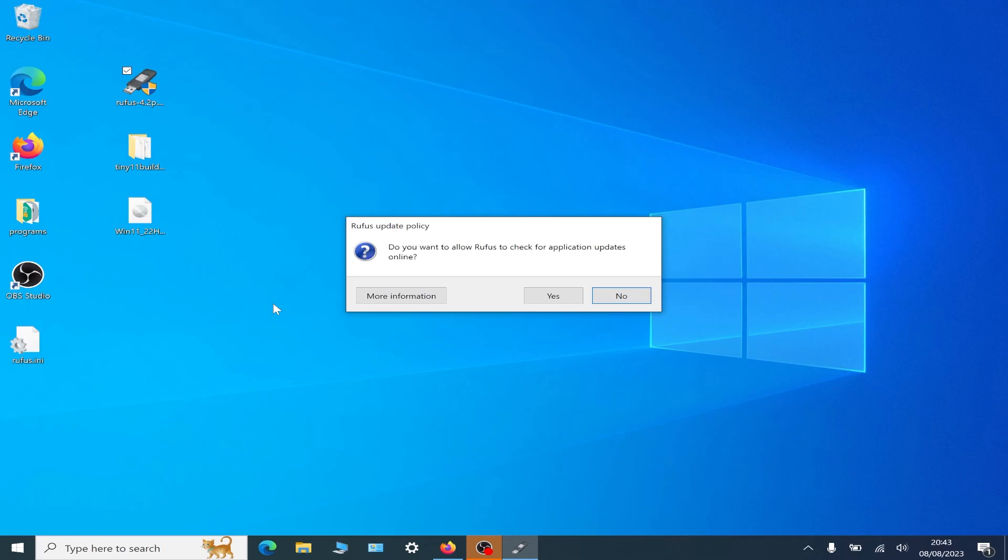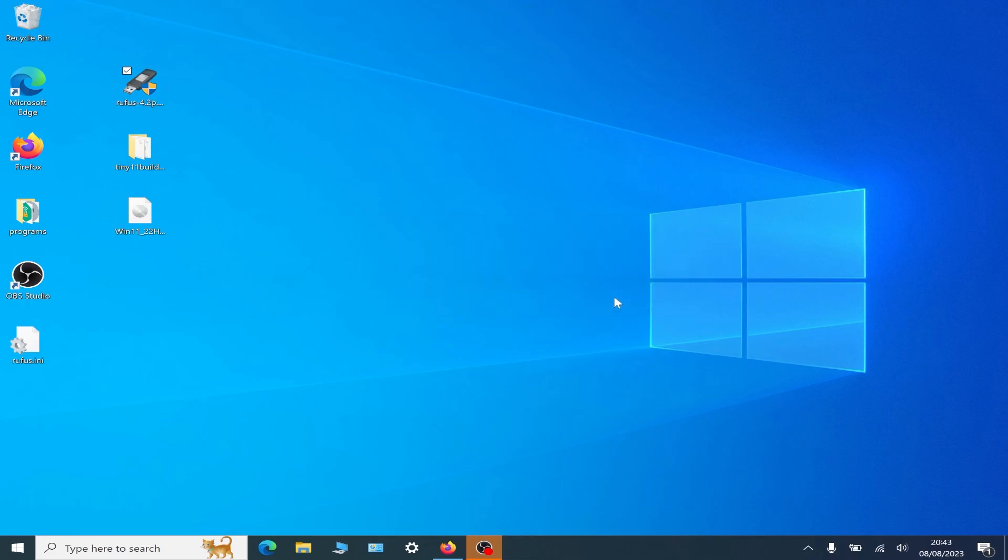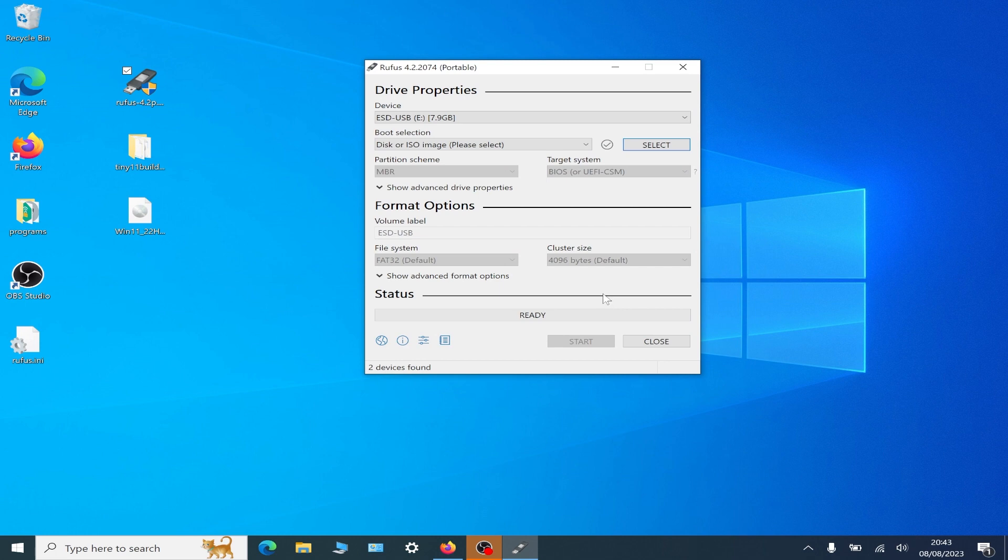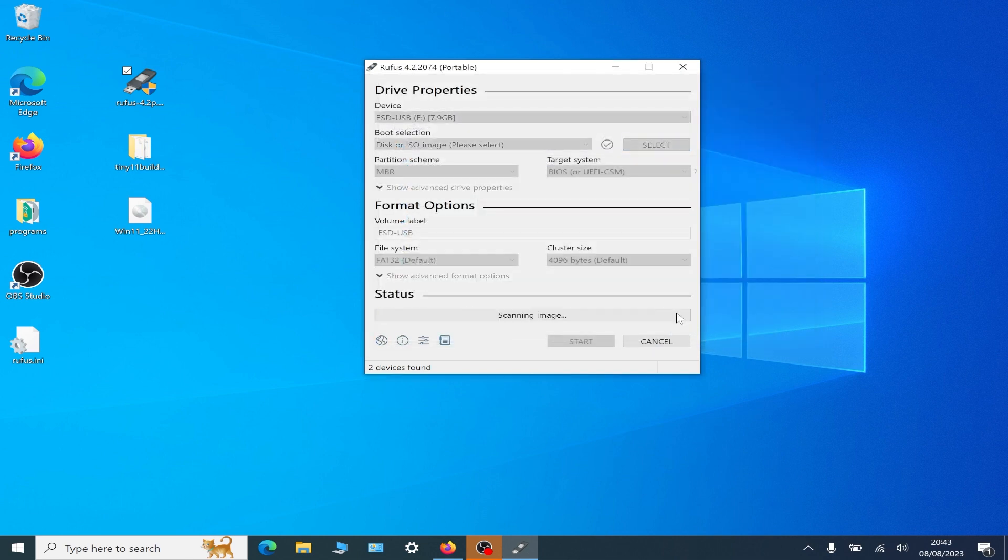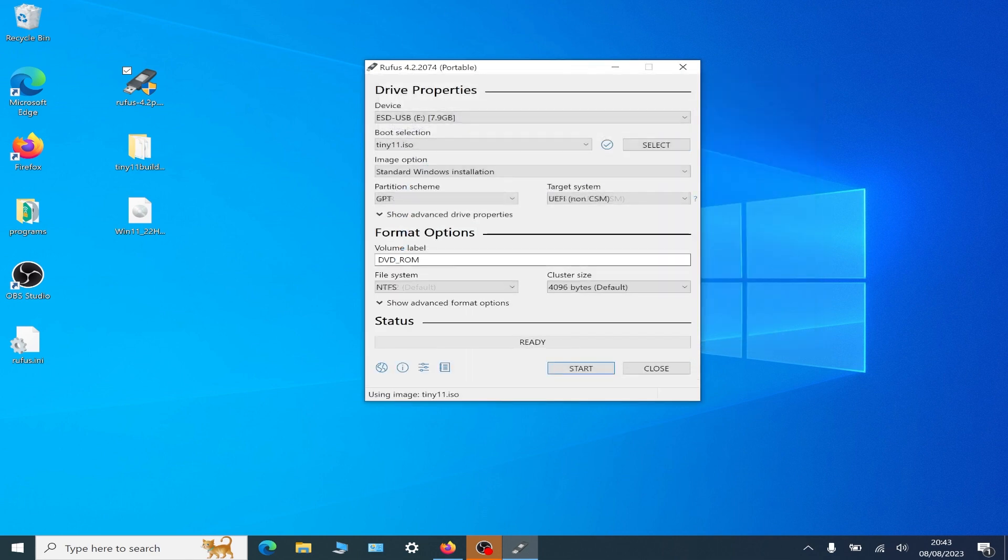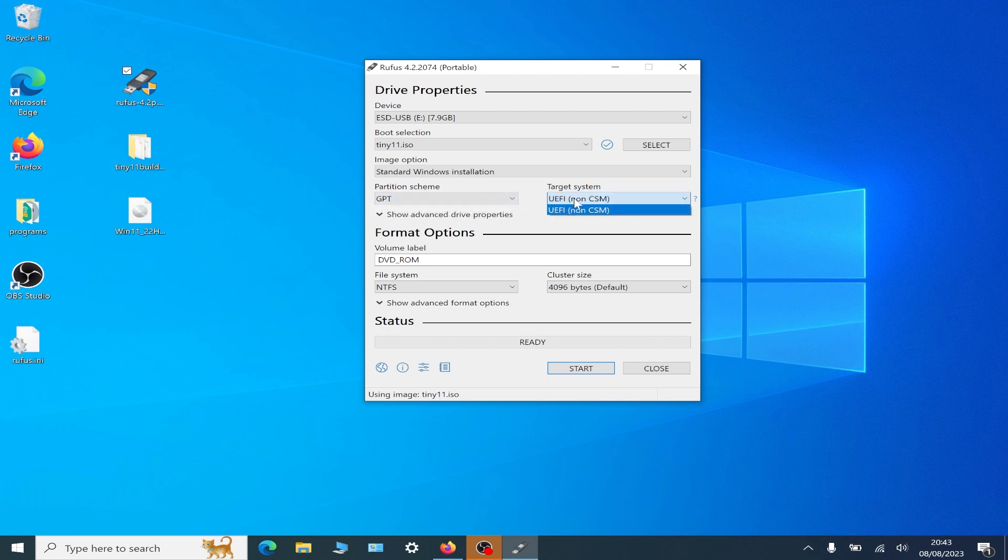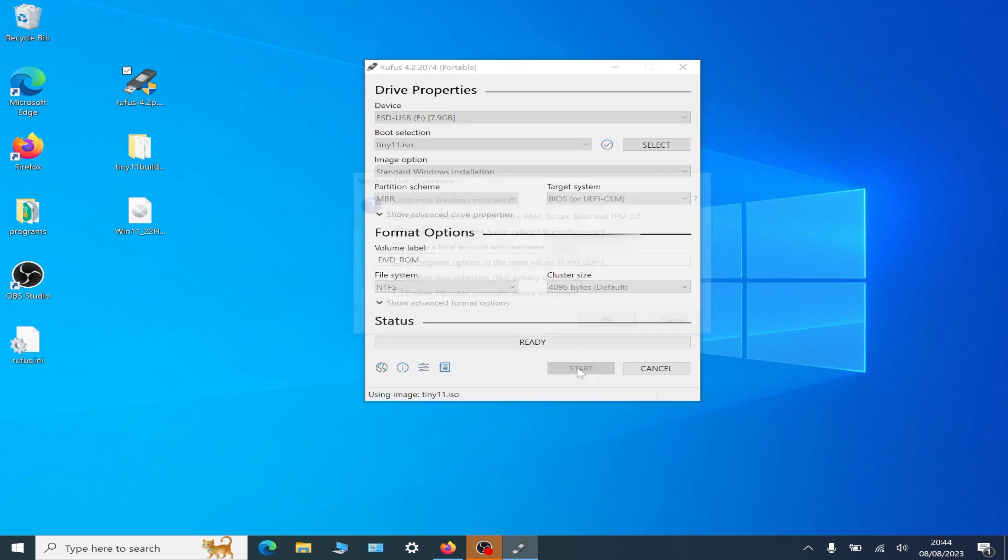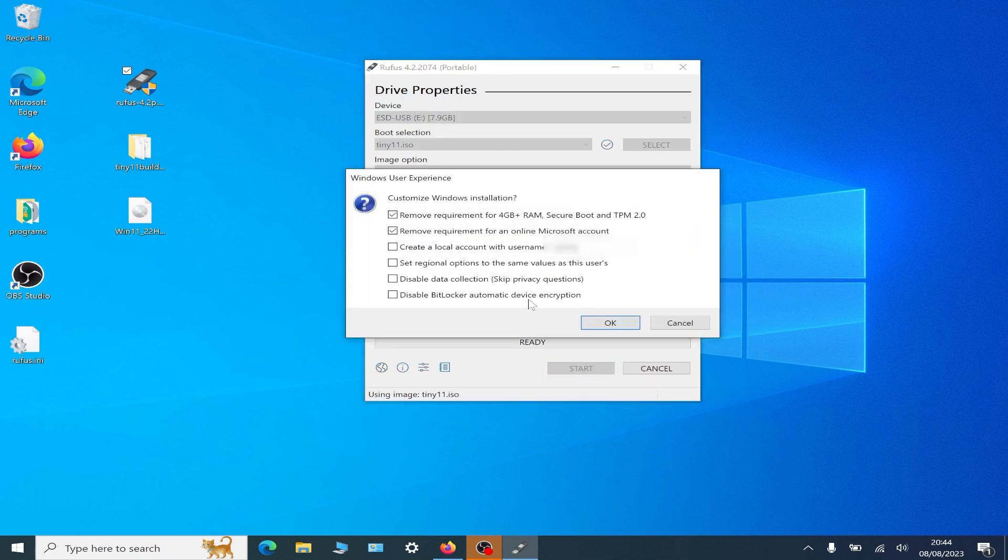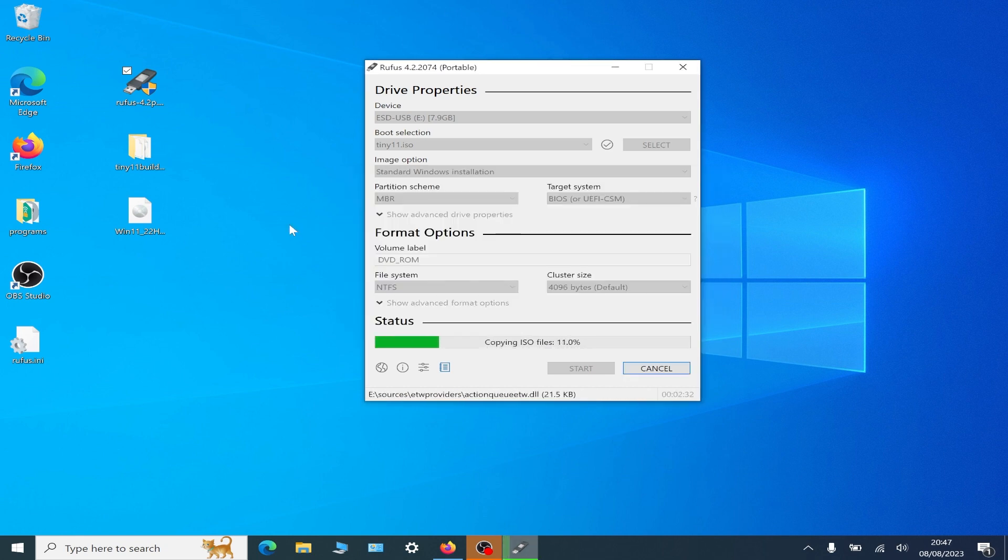I'm going to use an 8 gig USB pen. We're going to select that image that just made and make a bootable tiny 11 builder on this pen. Just make sure everything's right.